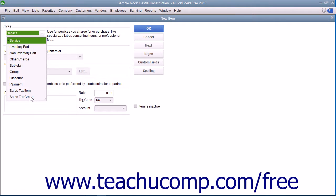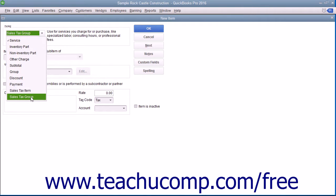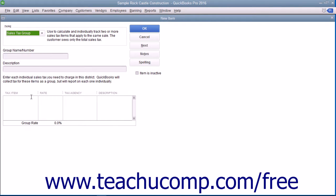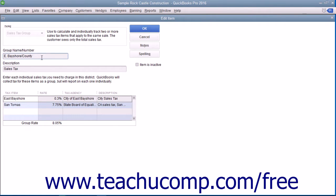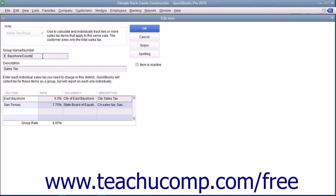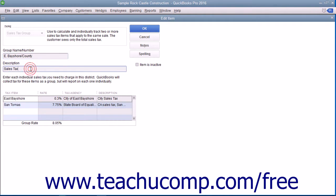In the new item window, select the Sales Tax Group choice from the Type drop-down at the top of the window. Enter a name for the sales tax group into the Group Name or Number field. Then enter the line item description you want customers to see within their sales forms into the Description field.